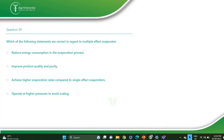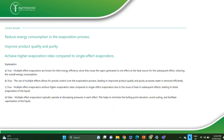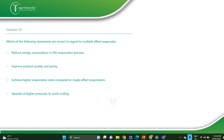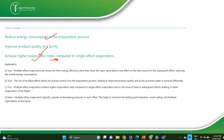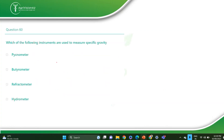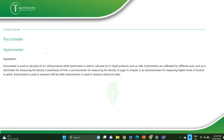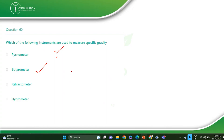The next question: which statements are correct regarding multiple effect evaporators? Multiple effect evaporators reduce energy consumption in the evaporation process, improve product quality and purity, and have a higher evaporation rate compared to single effect evaporators. For measuring specific gravity, you can use a hydrometer.